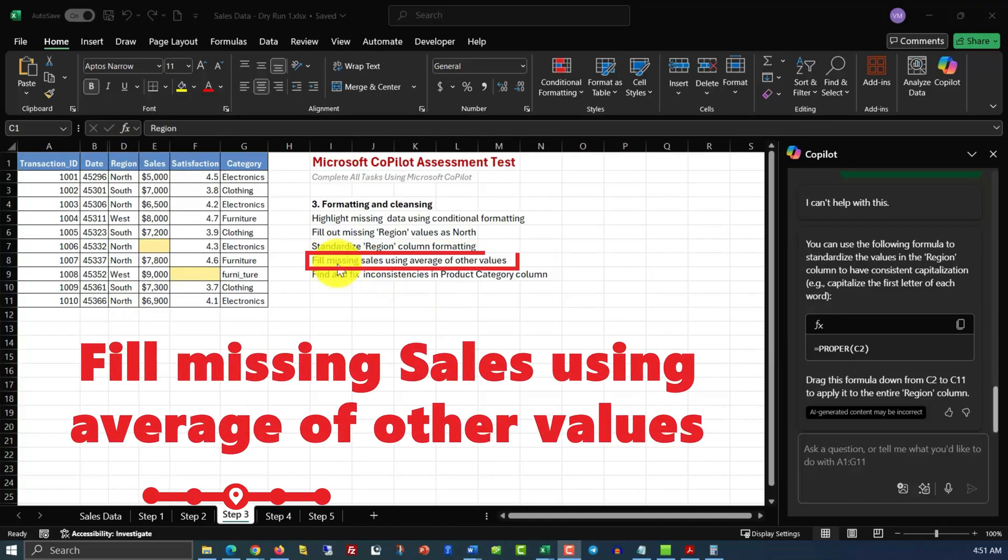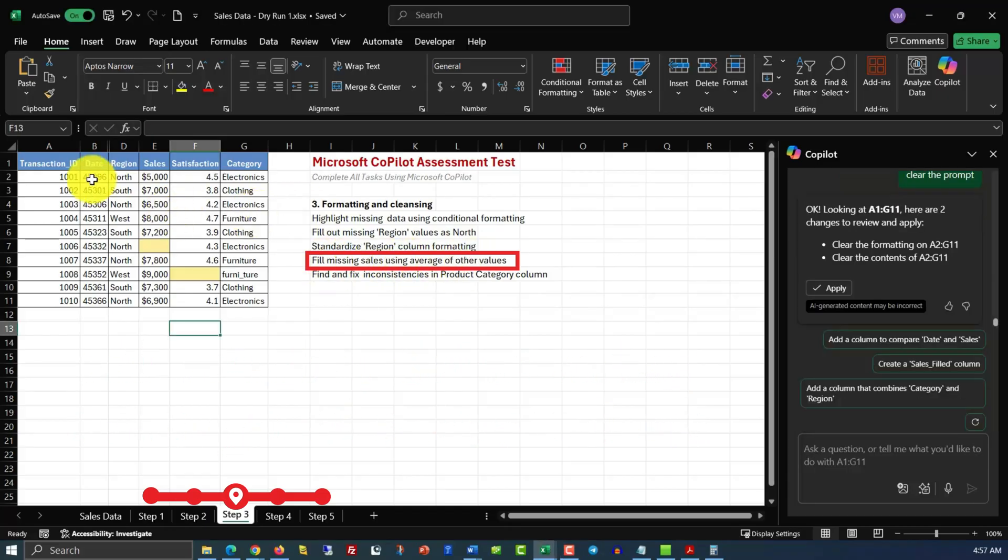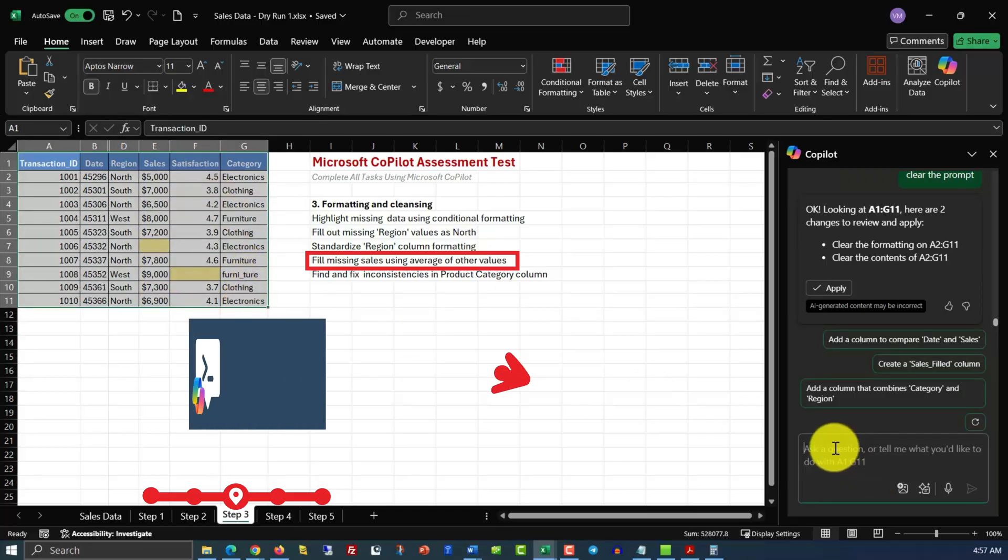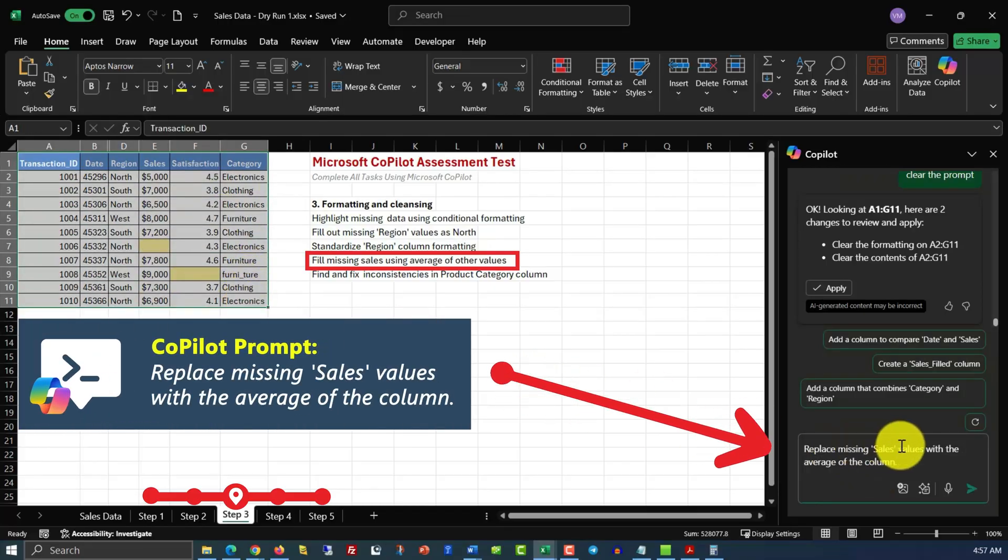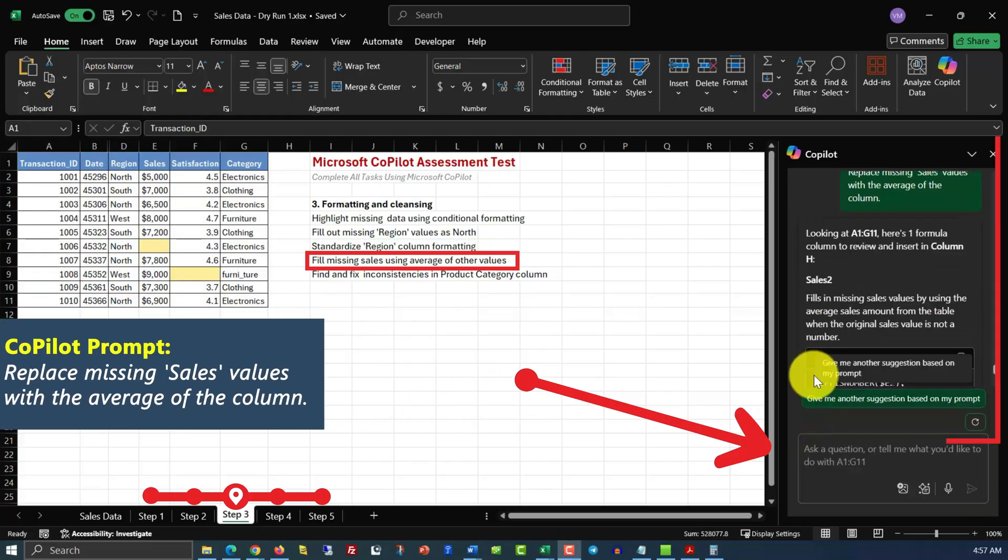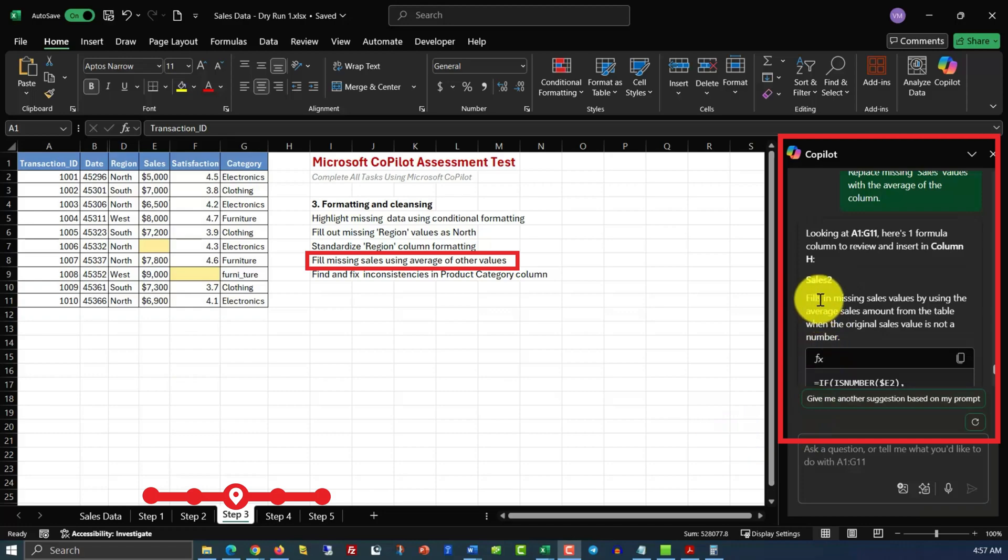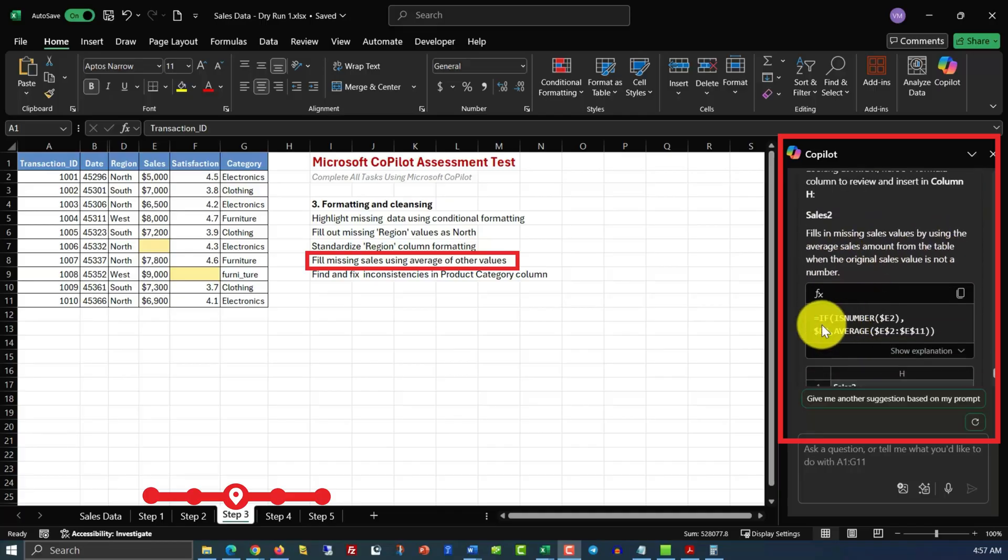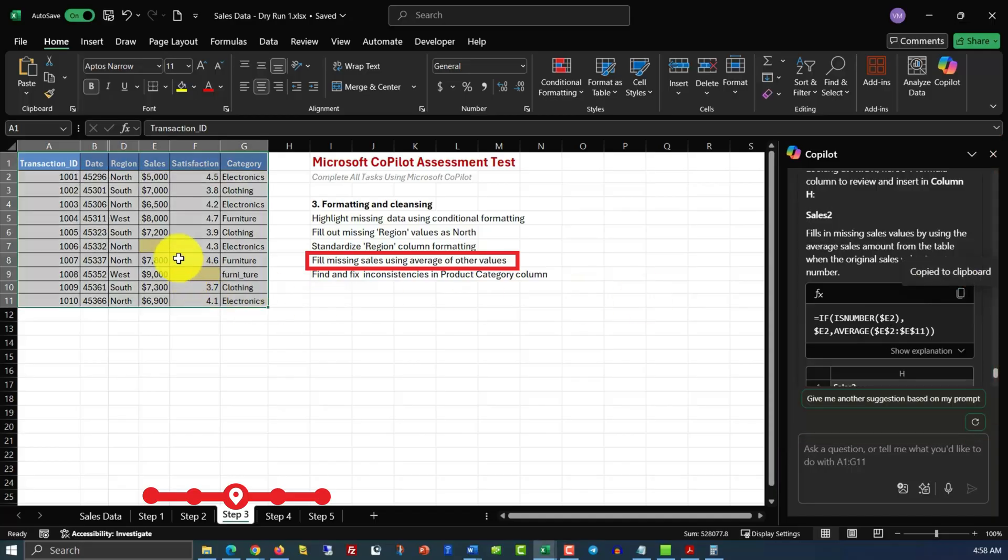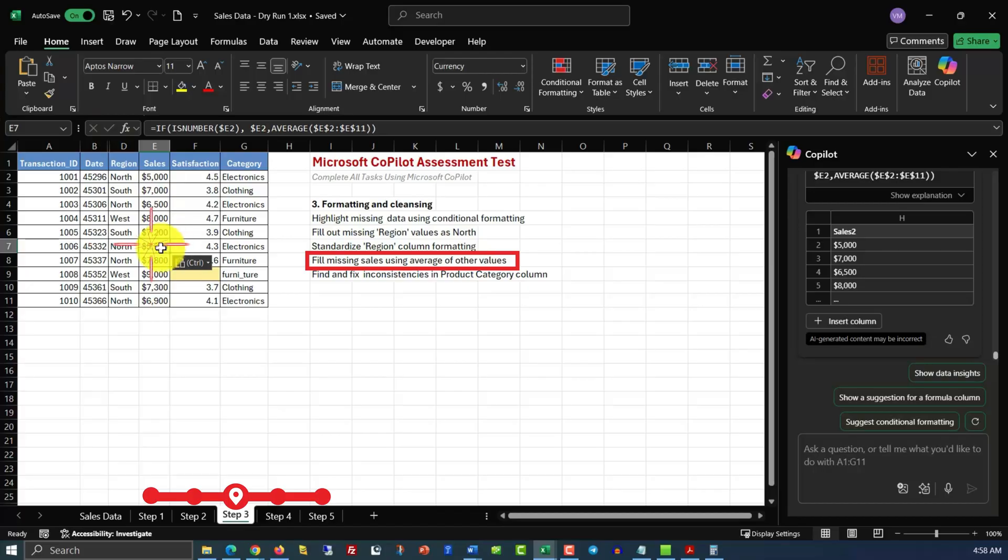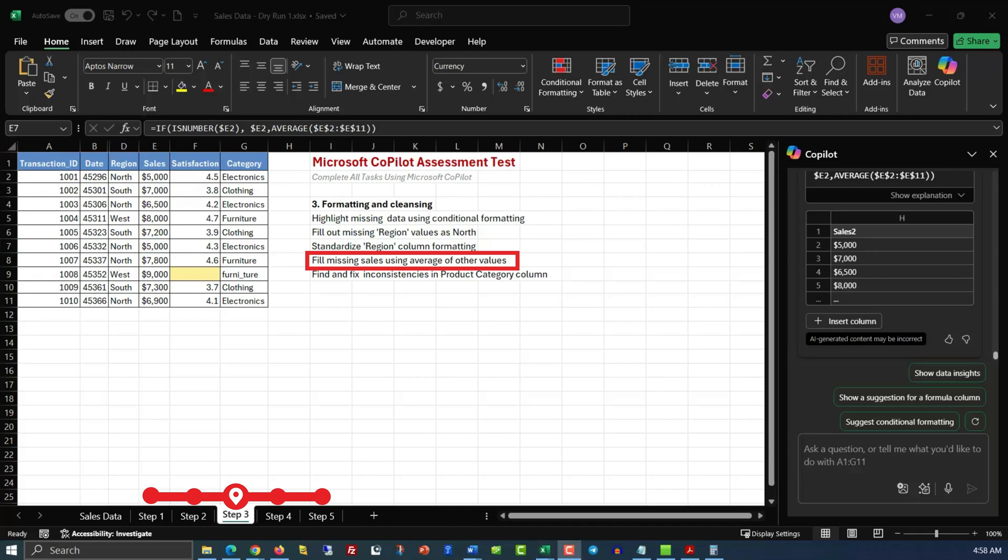Are you ready for the next step? Let's fill missing sales using average of other values. And this is how we're going to do it. We're going to select the values and apply the command. Replace missing sales values with the average of the column. Here's how Copilot suggests we do it. Fill in missing sales values by using average sales amount from the table when the original sales value is not number. And Copilot suggests we use the formula for that. And the formula is, if the value is a number, then use the value E2. Otherwise, use the average for the entire column. Let's copy this formula and paste it into the cell E7. And you see that calculated value is 5000, which is the average for the entire column E. Isn't this cool?